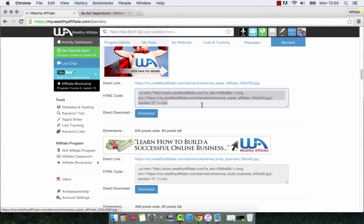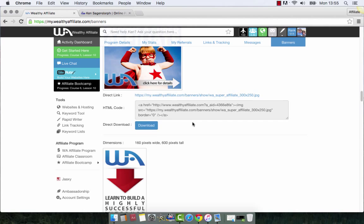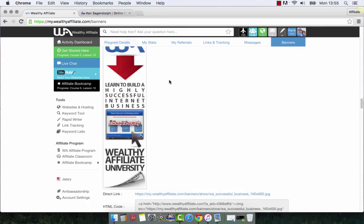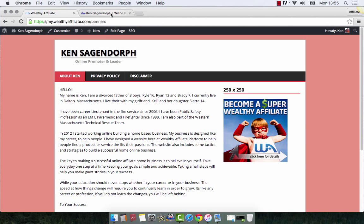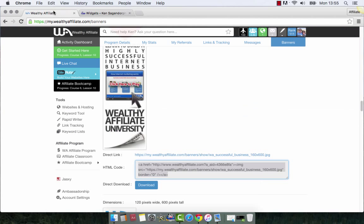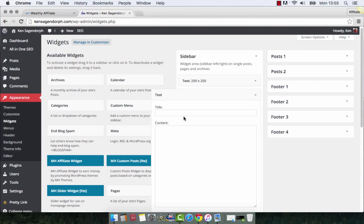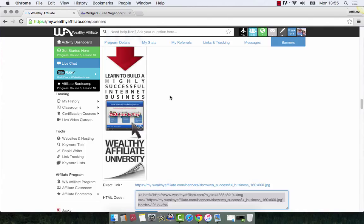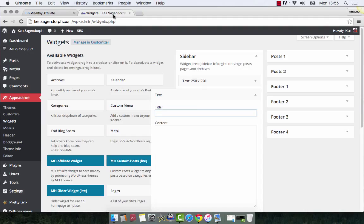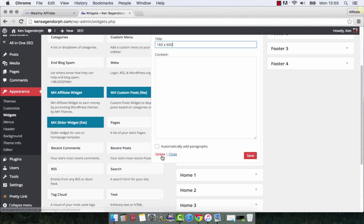Now with another one down here — this one right here, we want to take this. This is a 160 by 600. We're going to do the same thing, copy this code, put it over into our widgets, and label it 160 by 600. Then we're going to save that. So here are our two widgets.